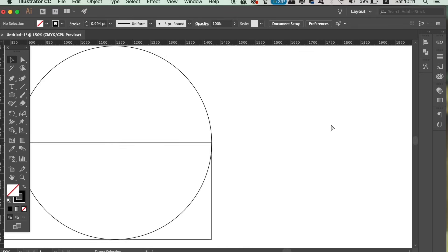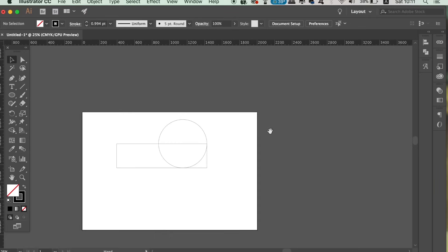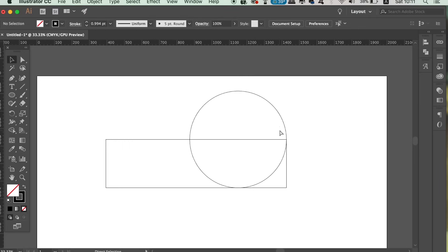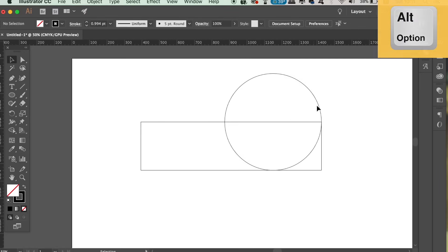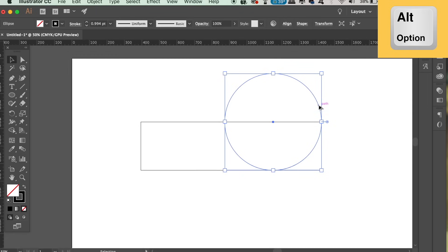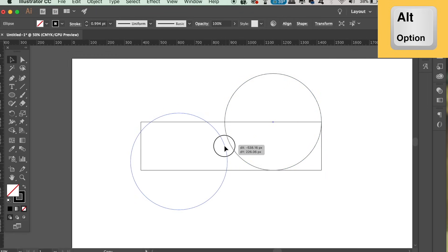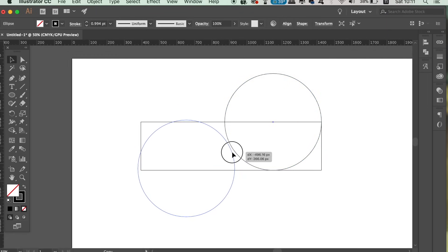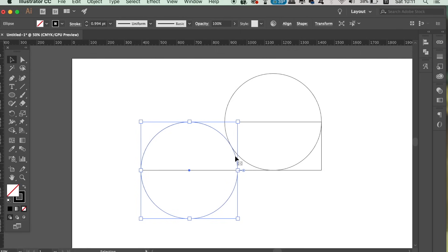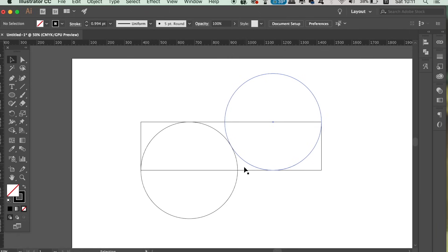So when you have the first circle set up for our Shape Builder logo design in Illustrator, hold down the Alt Option key and click and drag to duplicate the shape. Move the circle to the other side of the rectangle and place it perfectly on the edge like we did before, but this time position it below rather than above.